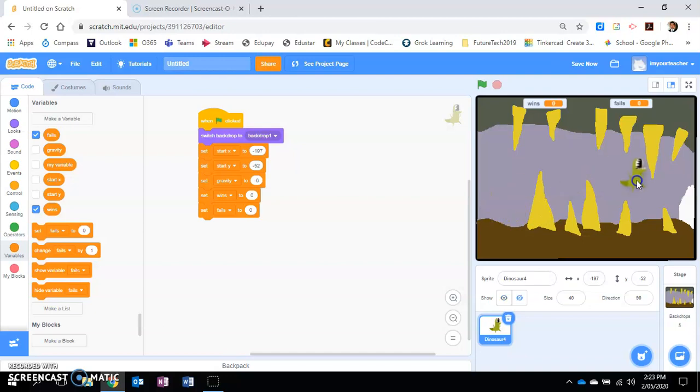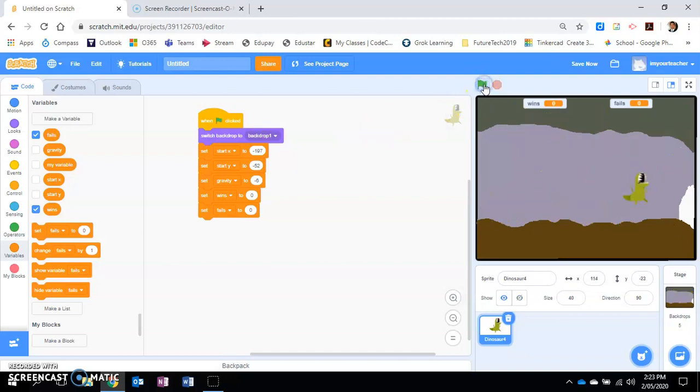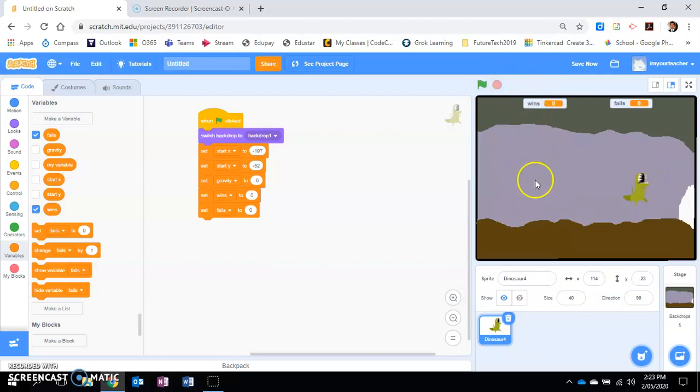So let's say for example I decided to go to this one, and then I click flag. Ah, it set the backdrop but it didn't set the dinosaur at the start because I forgot to put one more instruction in.